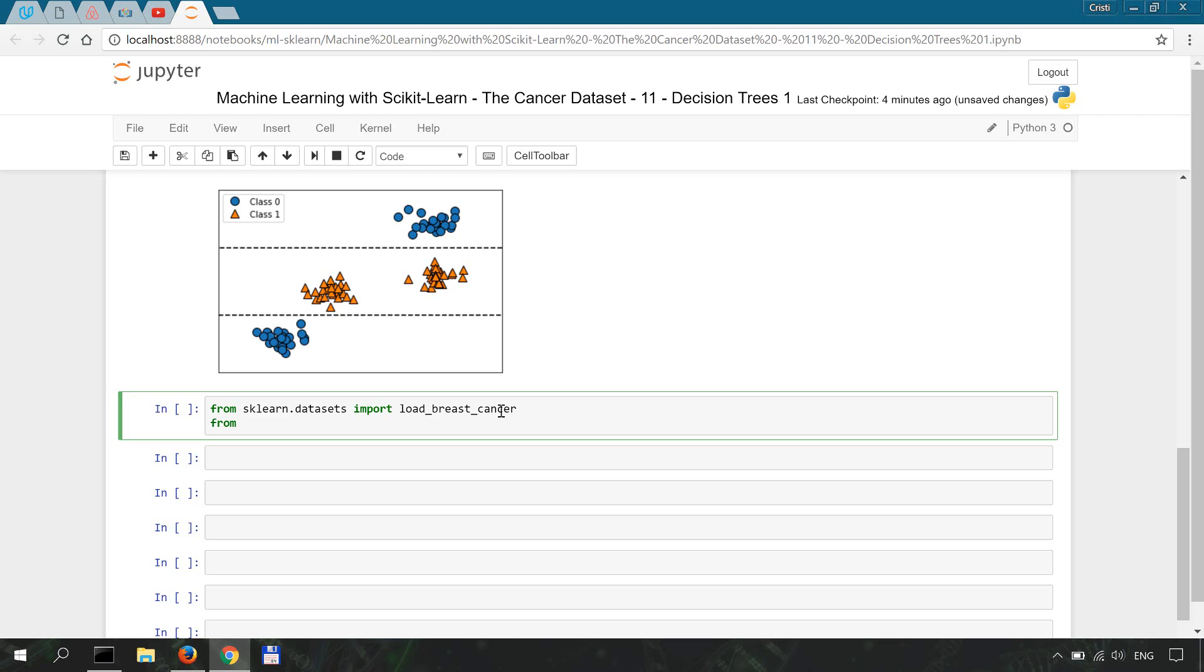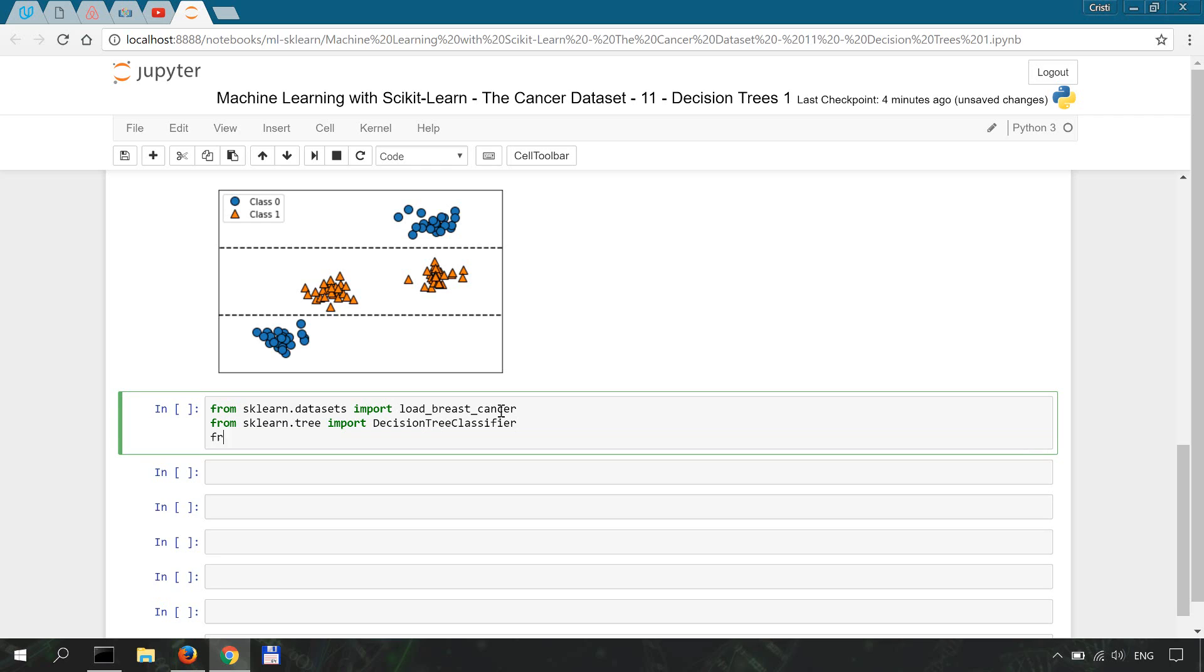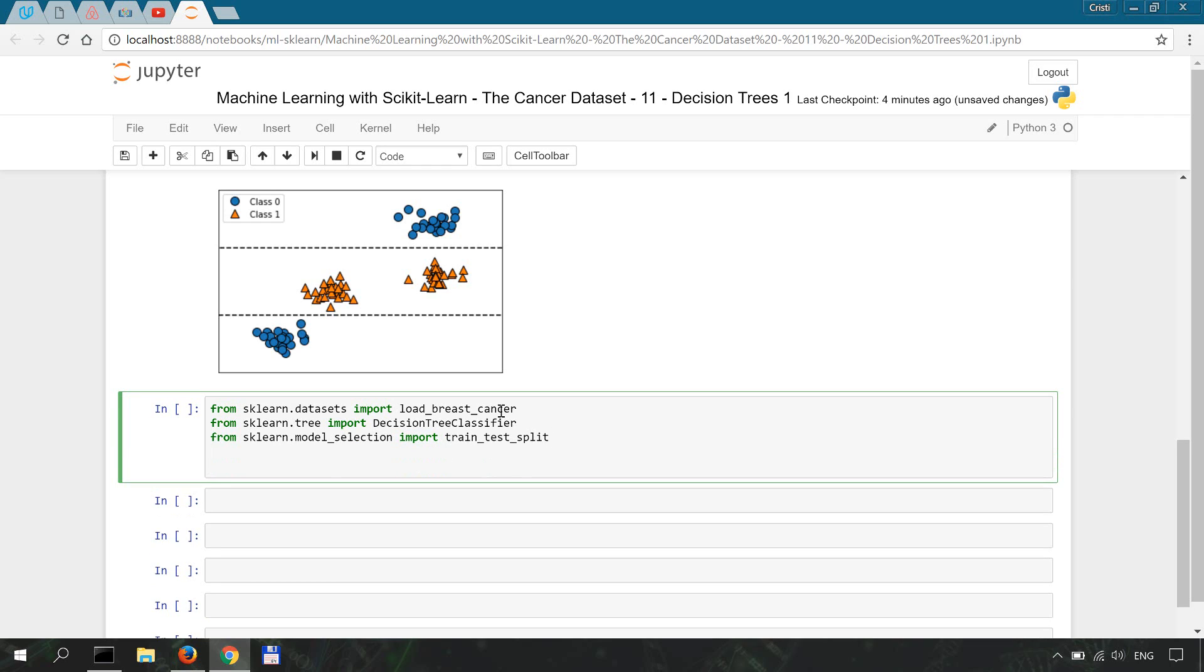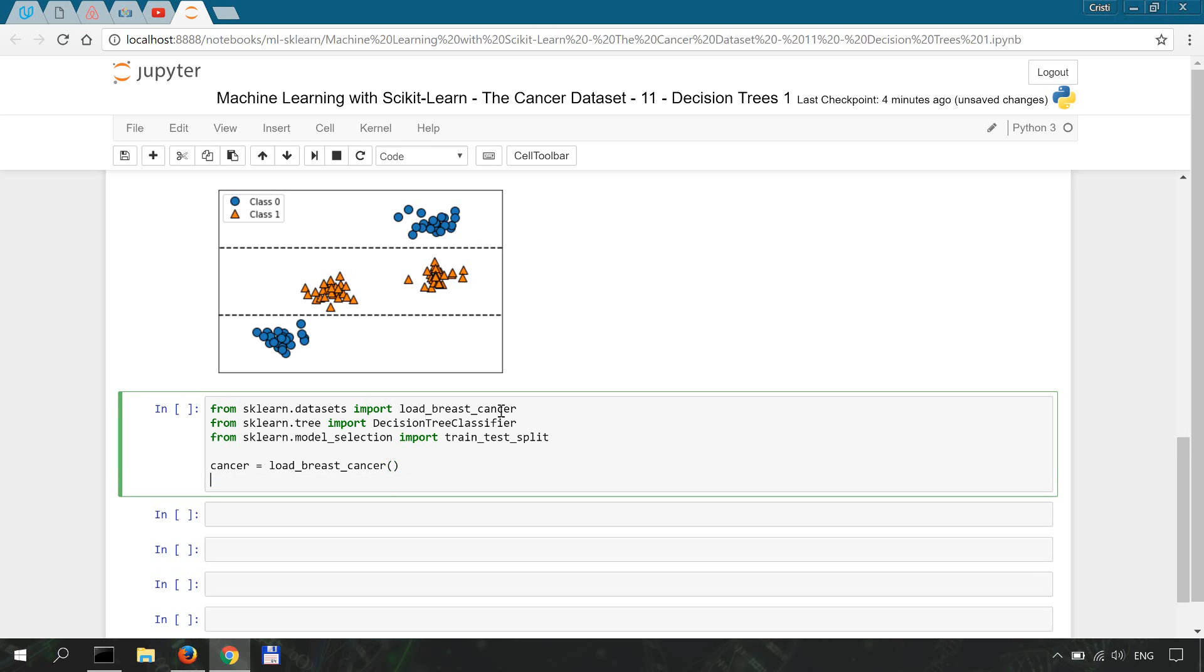We're going to import the decision tree classifier from sklearn.tree. We're also going to import from model_selection train_test_split to split our data. Now let's start with instantiating the dataset and then splitting the data into train and test subsets.